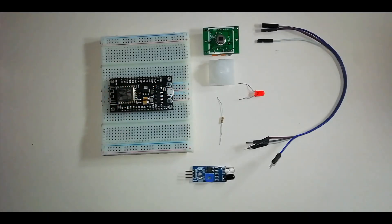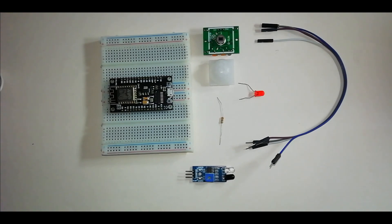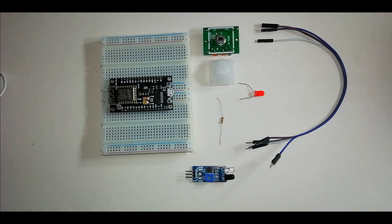As-salamu alaykum and hello everyone. This is Mindstorm Engineering. Today's lab, we will interface the PIR sensor with NodeMCU.